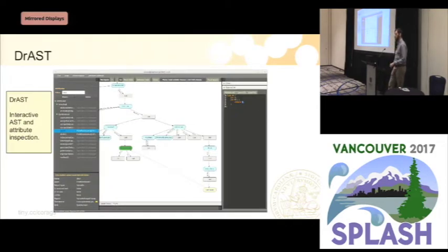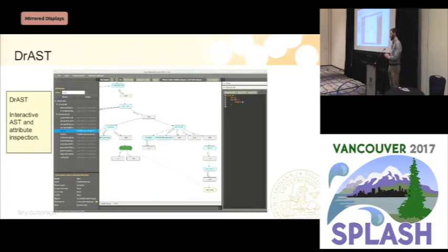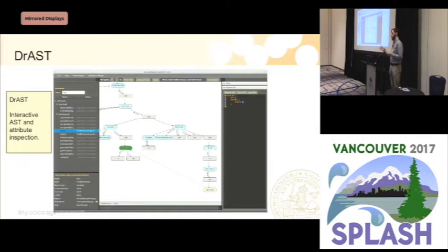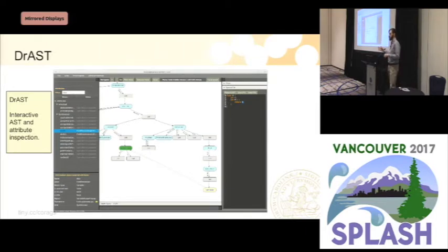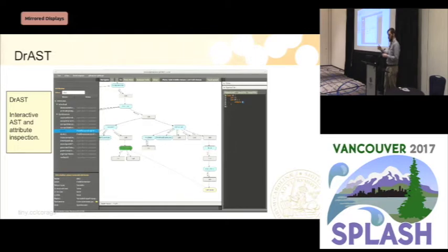We've used attributes to develop interactive tools, which is very useful because we can take an existing compiler and use the attributes to provide useful information for the tool, like finding declarations or finding completions. One example is a student master's thesis project where two students developed a tool that shows an abstract syntax tree. You can select nodes in the tree, select attributes, and compute them to see their values — in this case, a reference attribute pointing to a declaration.